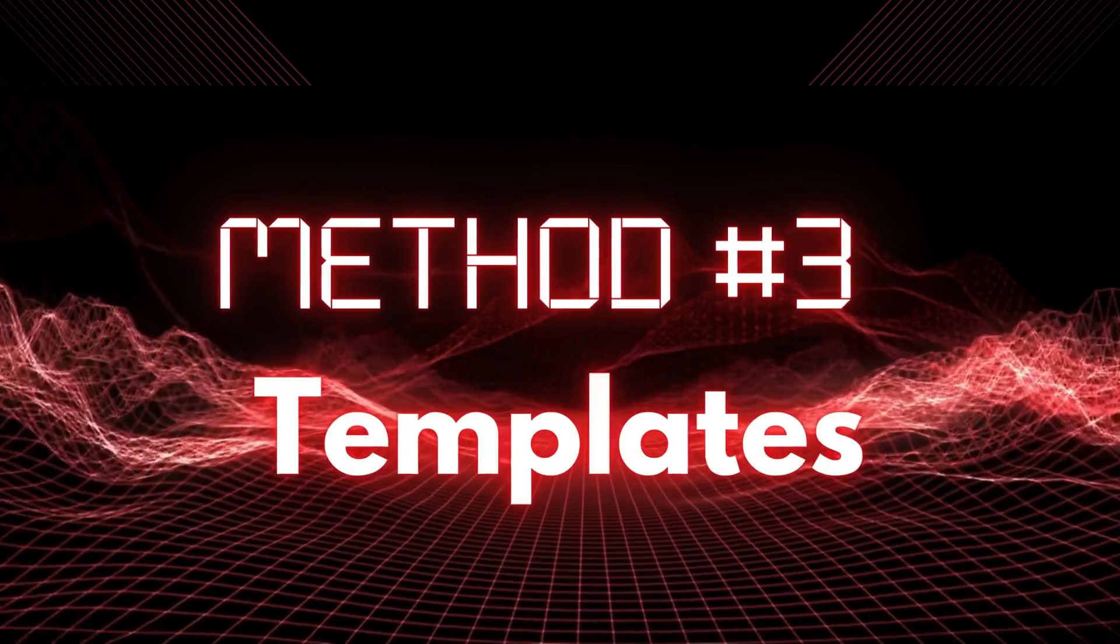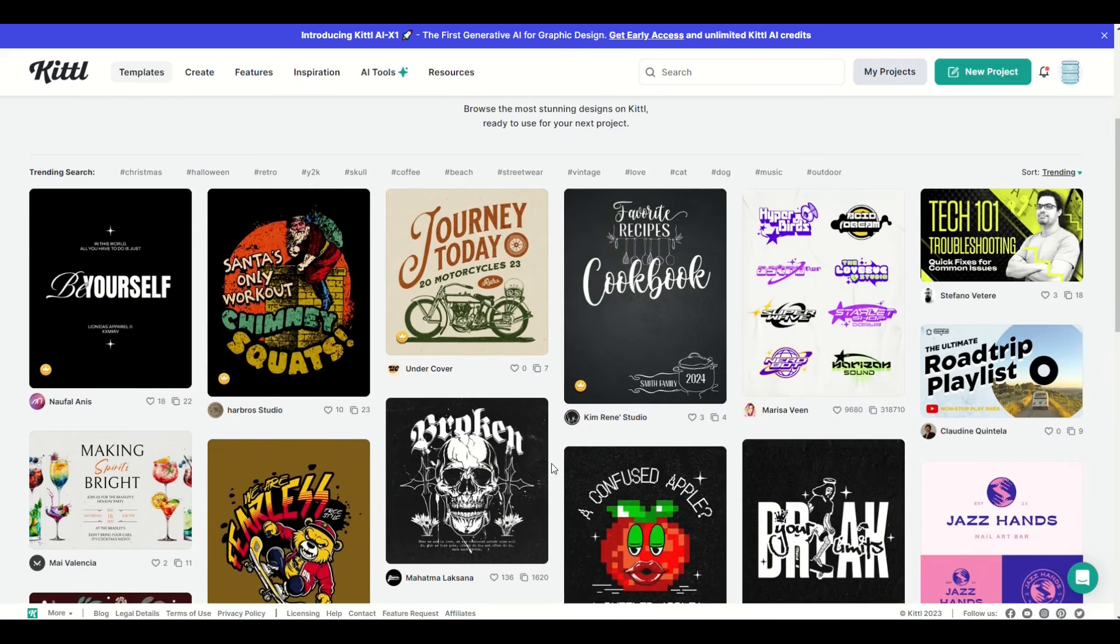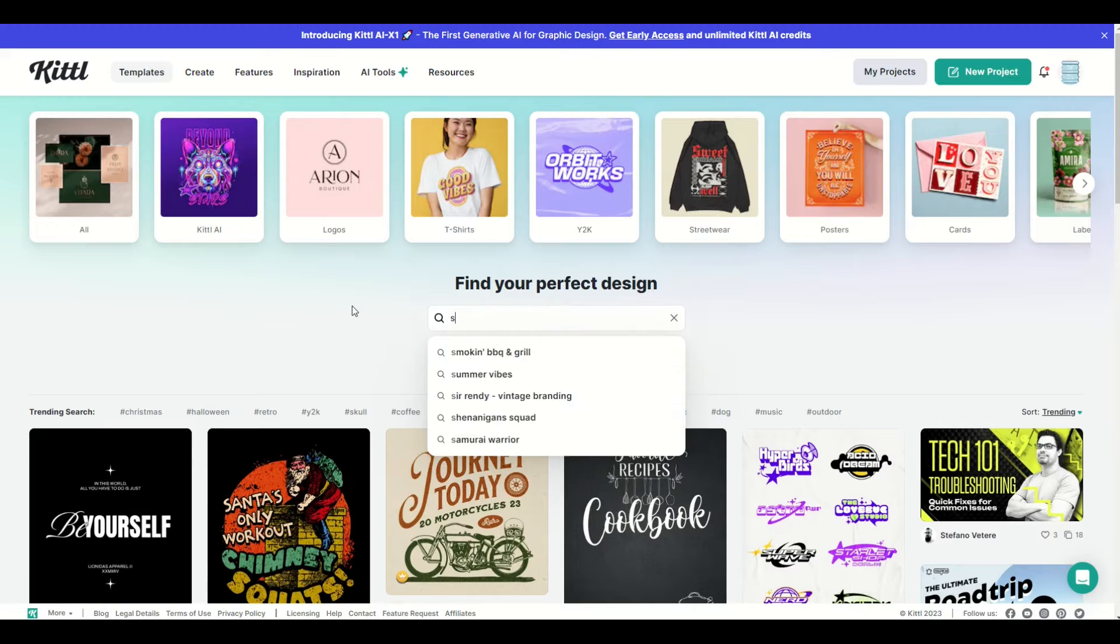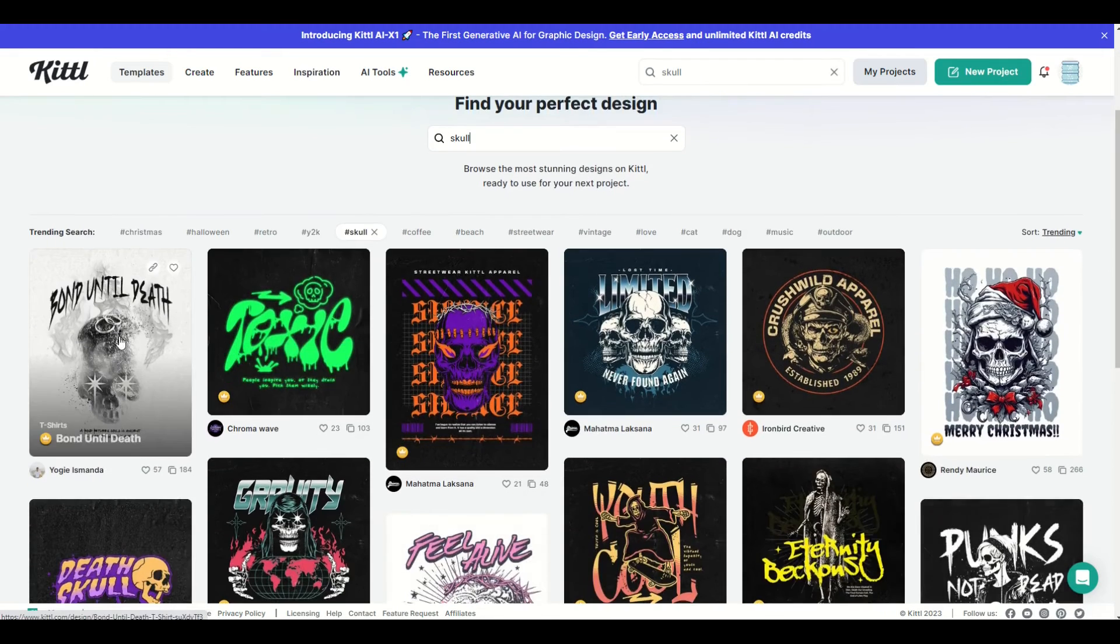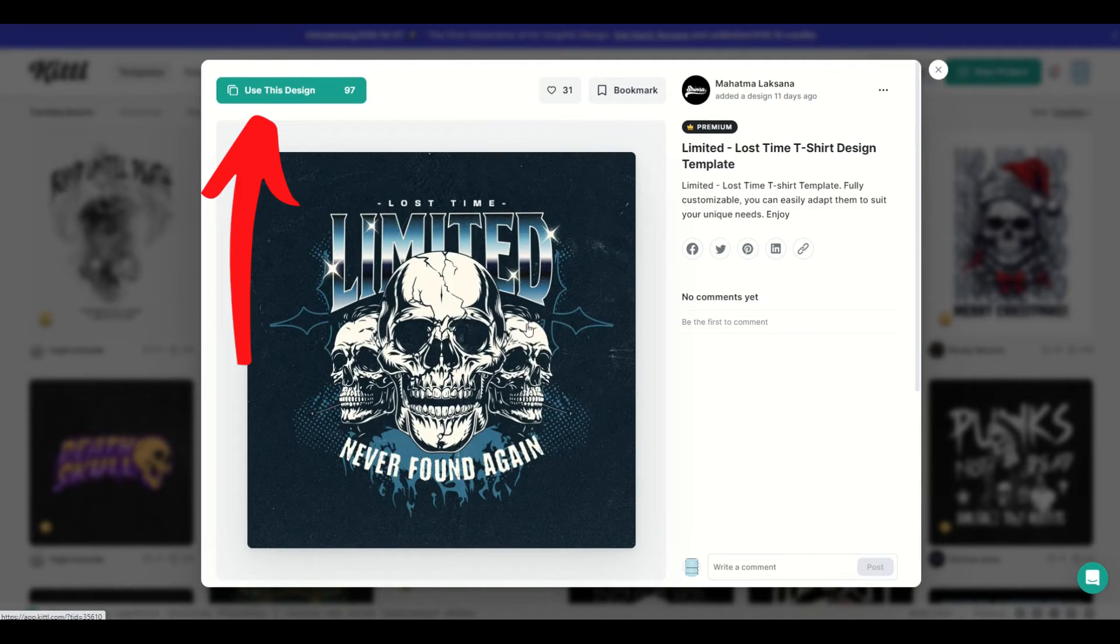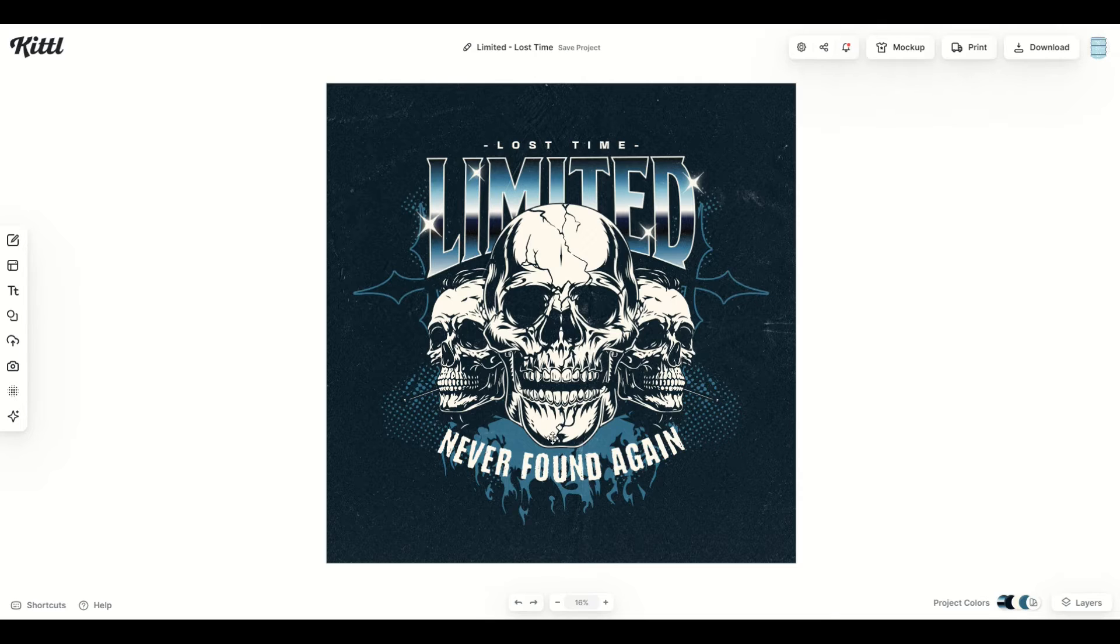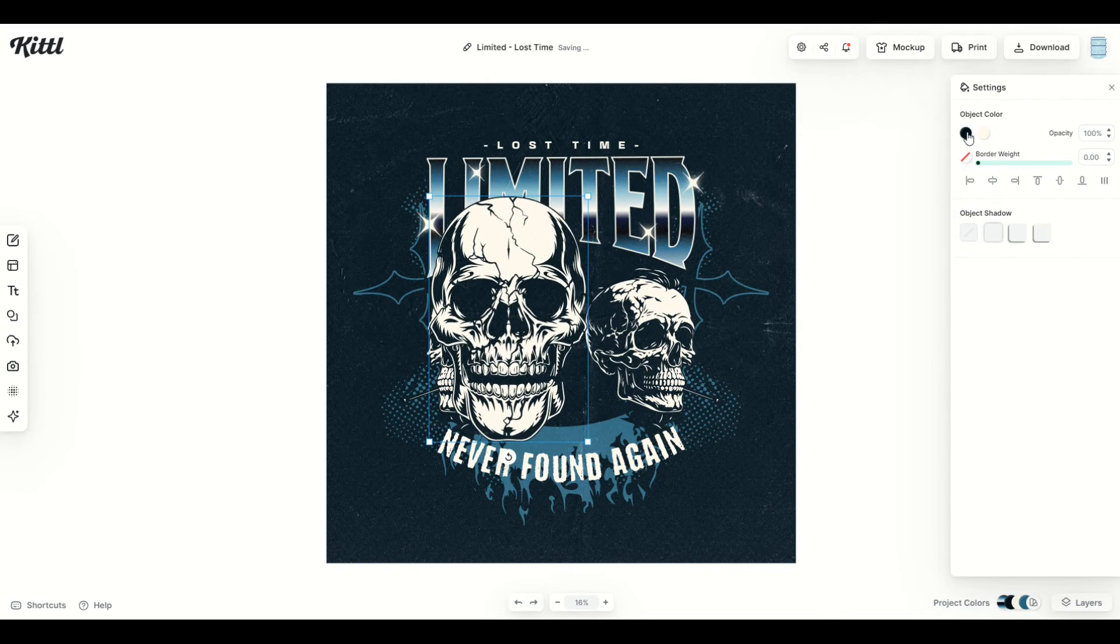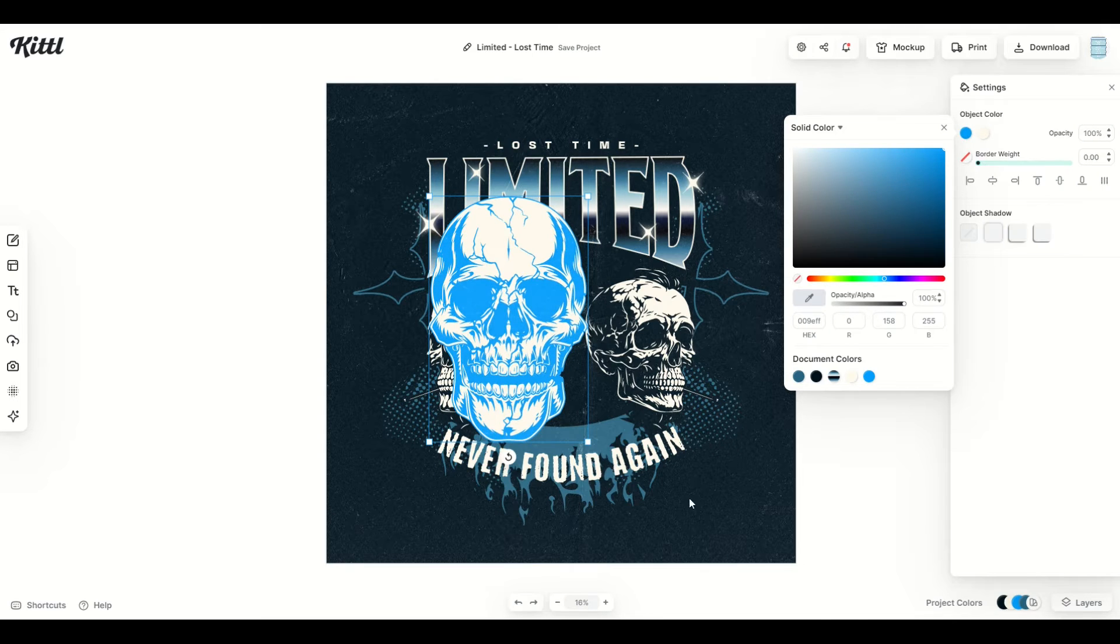Method number three is to search through the templates and find a vector design that way. Now there's a couple ways you can search. The first is on the main page where it says find your perfect design. If I type in the word skull, for example, it's going to bring me back templates that have skulls. So I could simply click on one. If I click on use this design right here, suddenly now I have an image that includes vectors. When I click on the skull, for example, we can see that I can change the color of it. And that shows that this is in fact a vector.